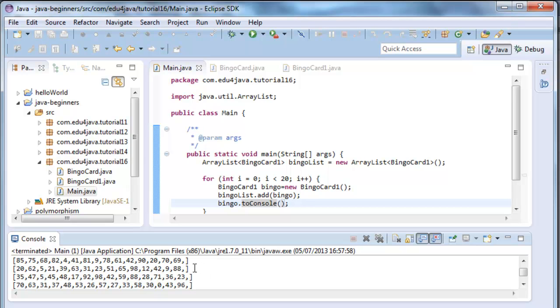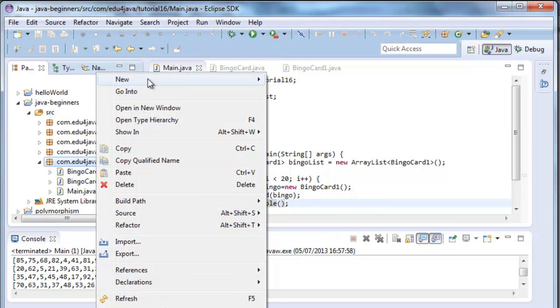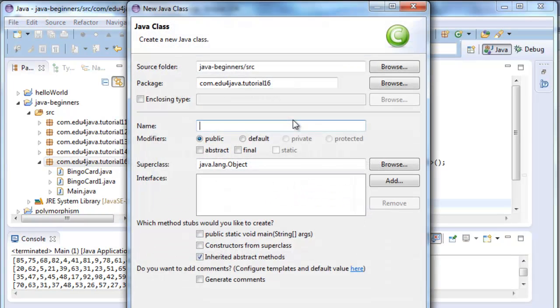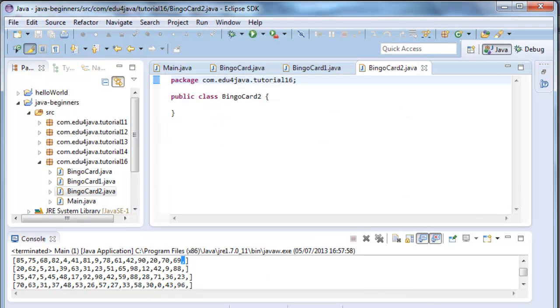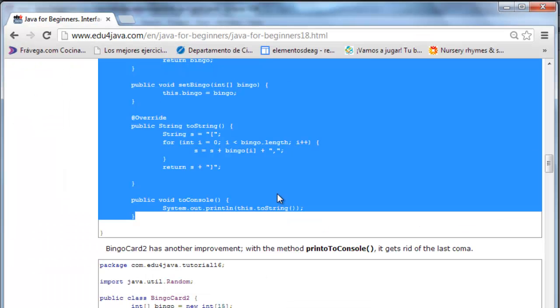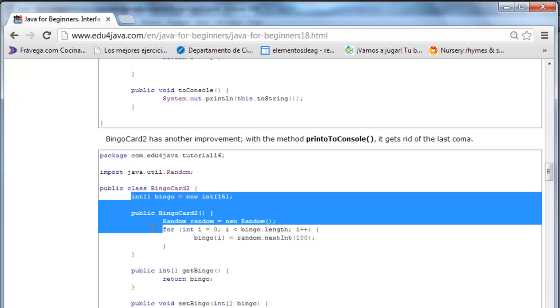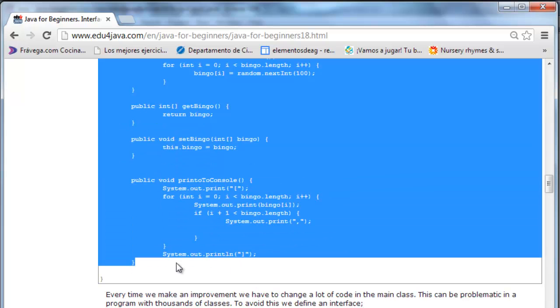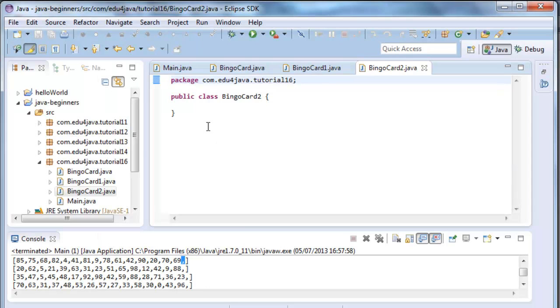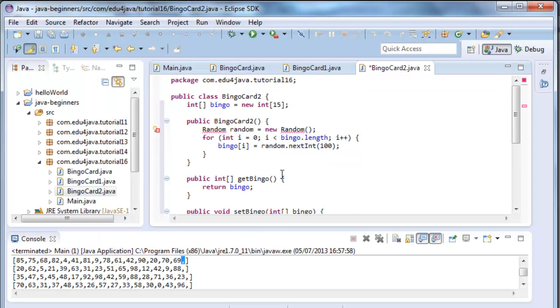Now another friend tells me that he can do another improvement. We can take out the comma, the final comma here, that is not very nice. He creates a new bingoCard2. We come here, we copy.